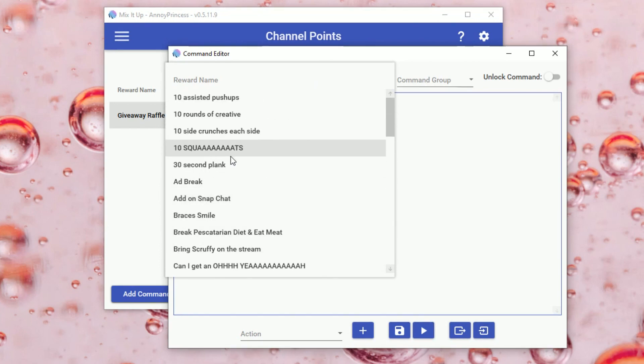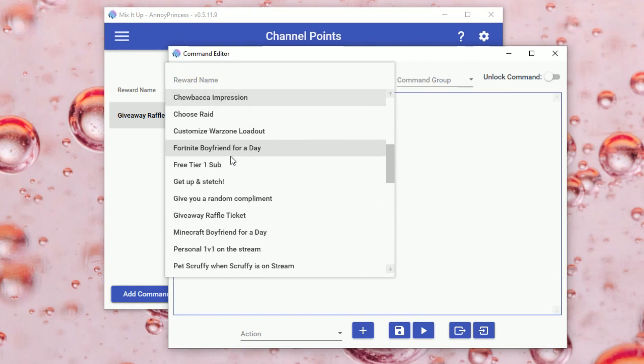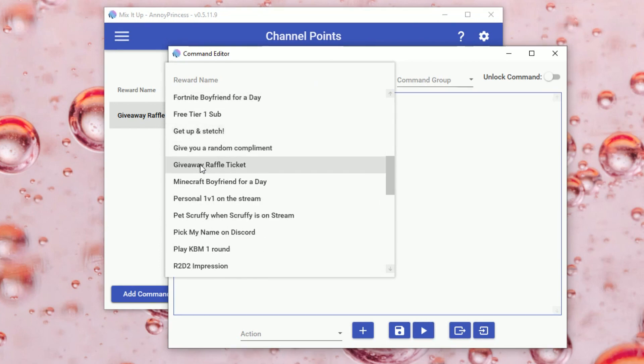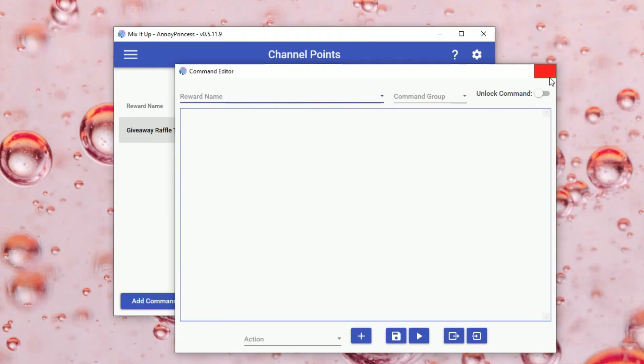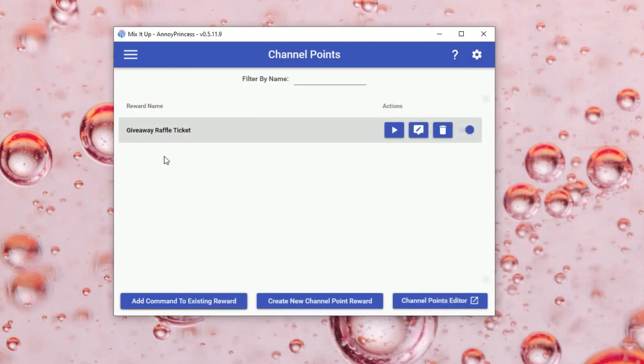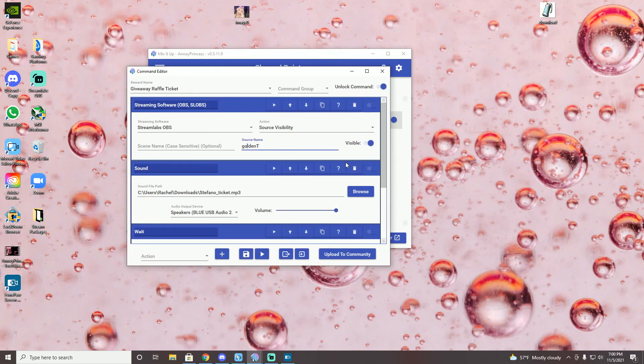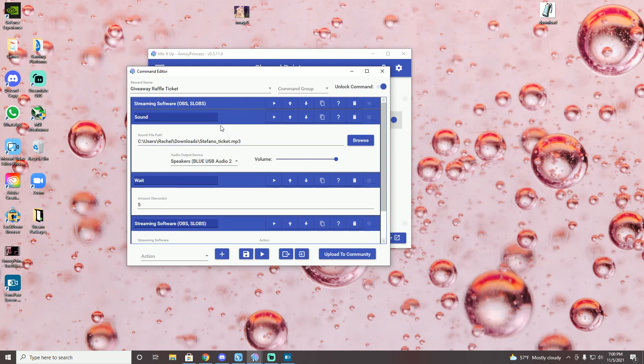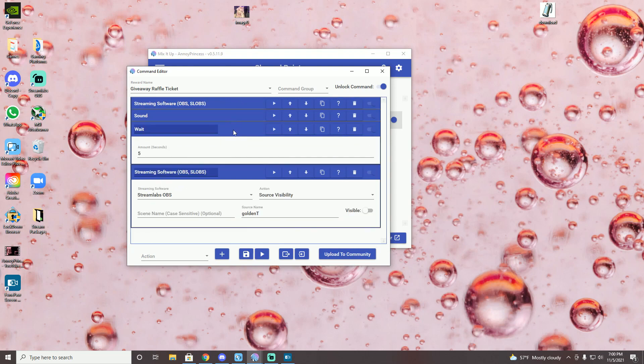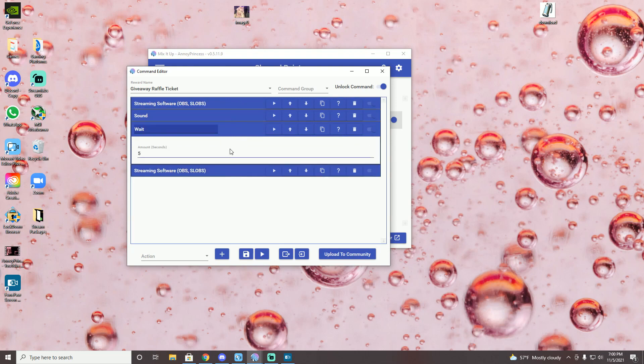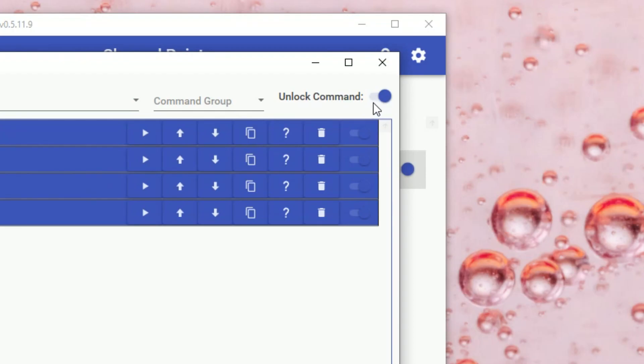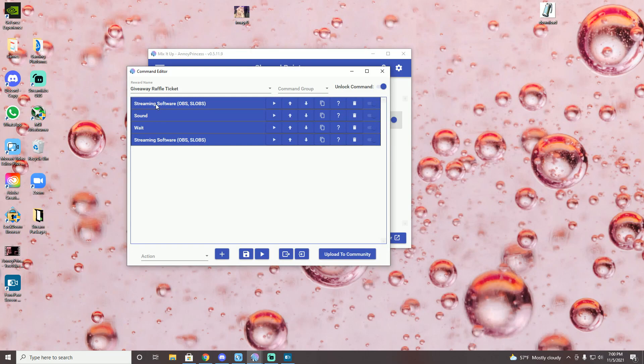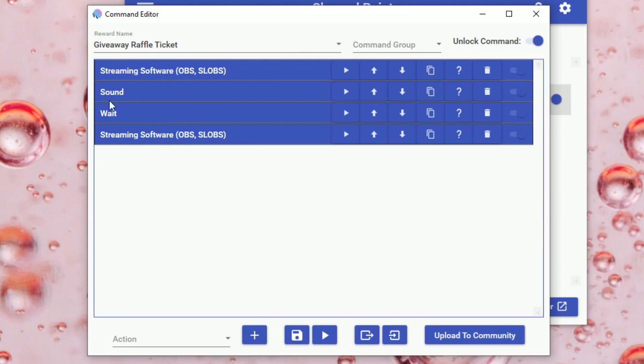I have a million commands as you can see, but the one I wanted to do was the giveaway raffle ticket. So you can just push that. But anyway, since I already have it made, I'll just go through it right now. So I'll just go through edit command and you're going to see that I have four actions right here. I'll go through that in a second, but make sure you unlock this command first. I think it would be closed. And so you're going to add these actions in this order. You're going to do the streaming software, the sound, the wait, and then the streaming software.